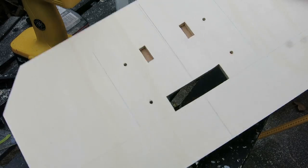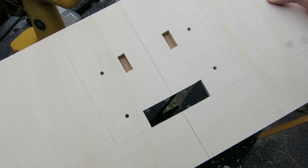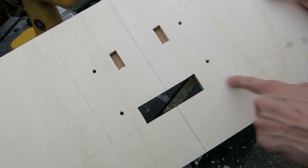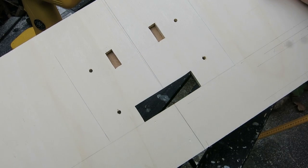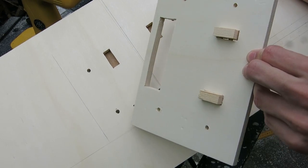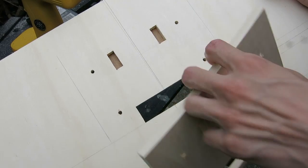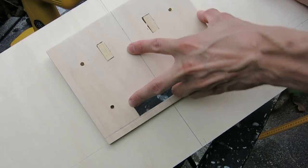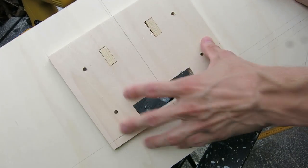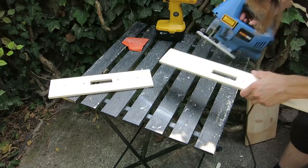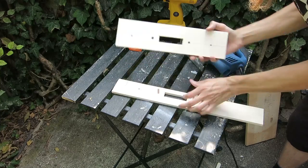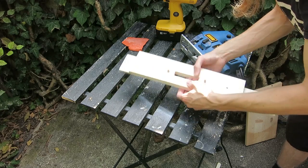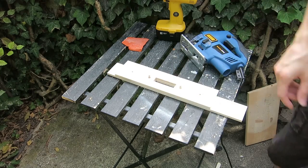To connect the individual elements of the case in a detachable way, I built a special construction of two pieces grabbing into each other. I used the same system to attach the wings to the body as well.